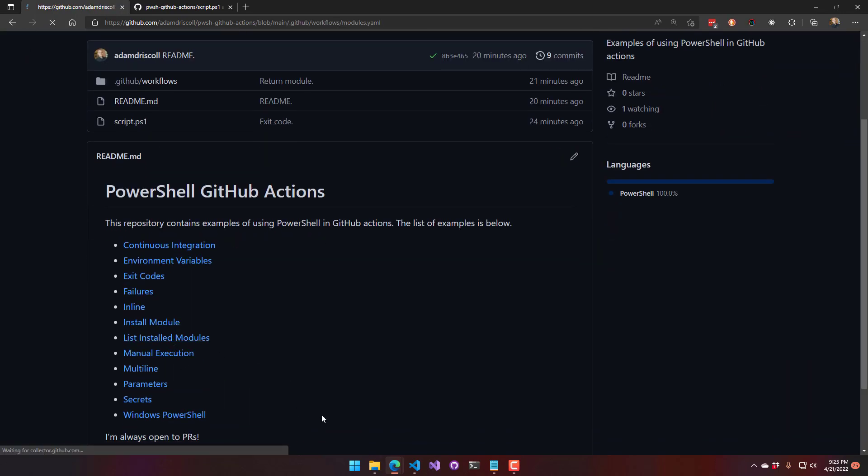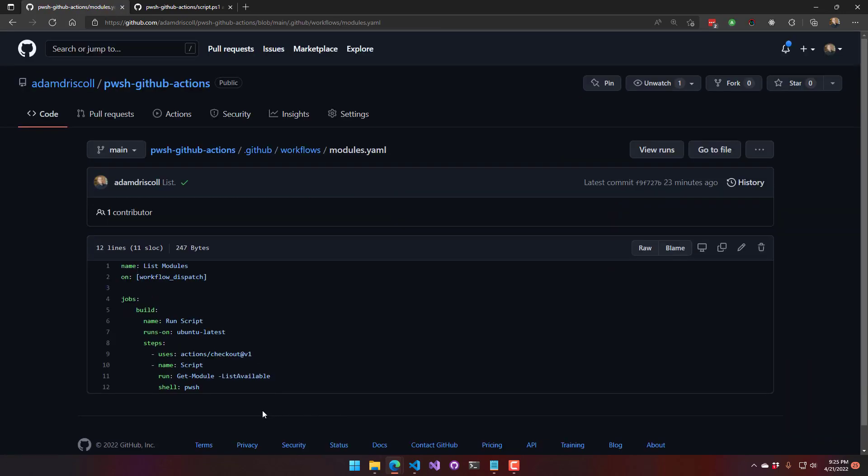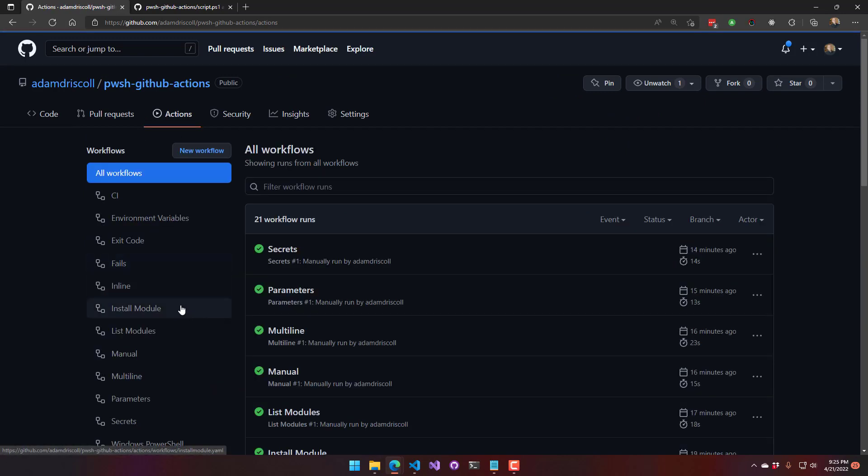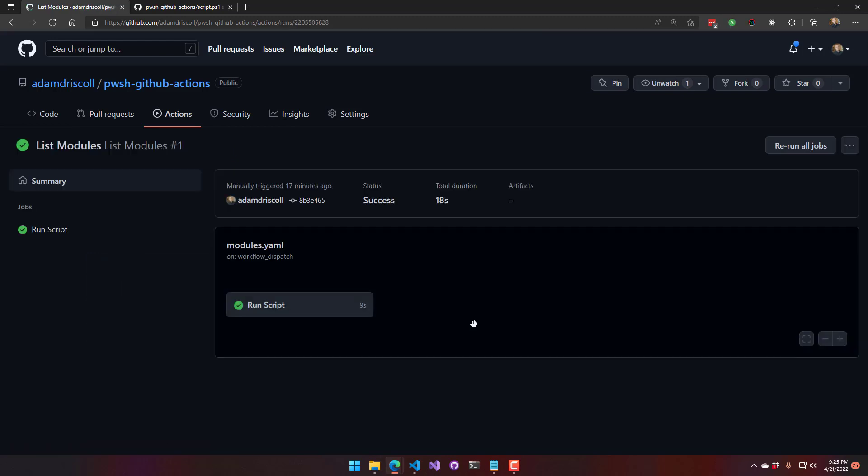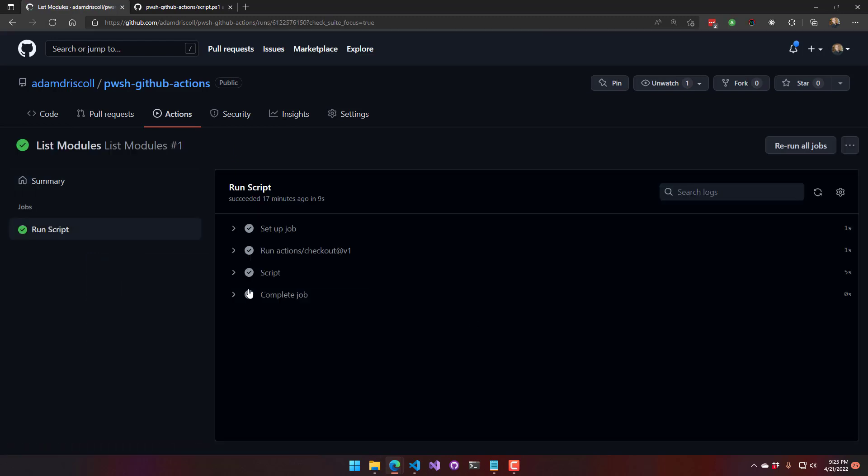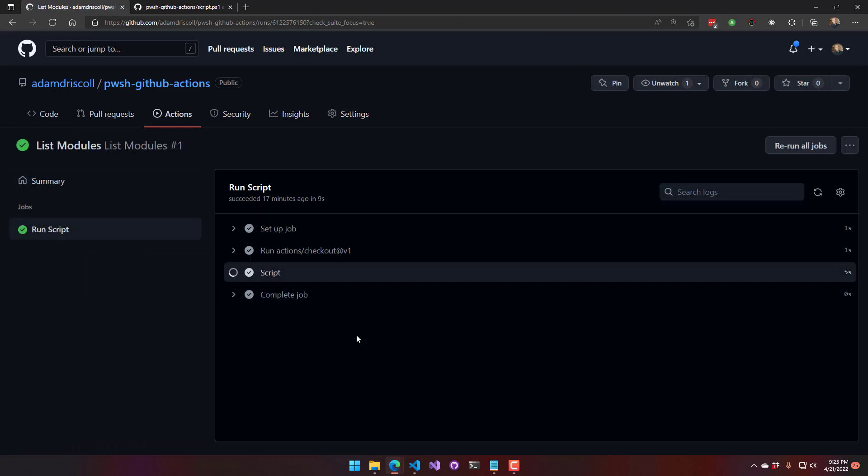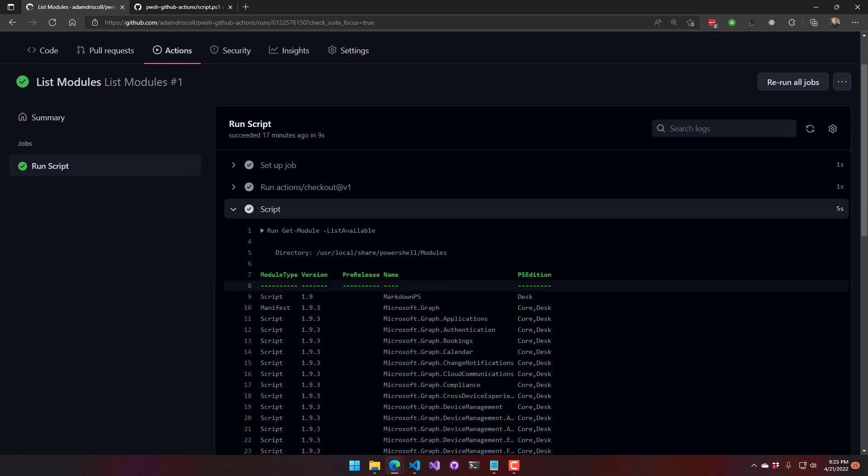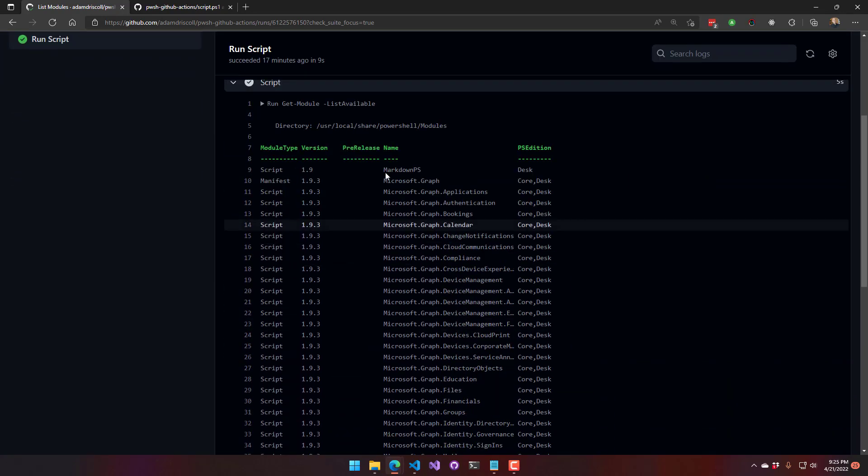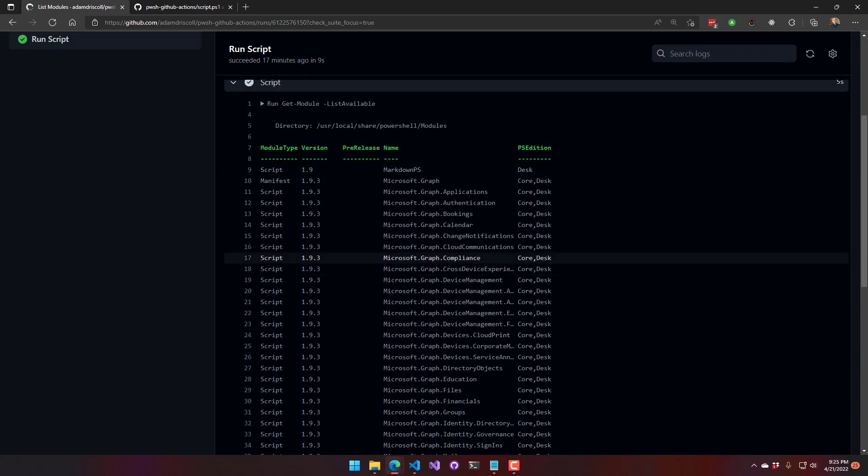Next we'll look at getting a list of installed modules. So I'm just calling get-module -ListAvailable. This is just handy as a reference because they actually have a bunch of modules preinstalled inside GitHub agents. And you can see on this Ubuntu 2 agent,